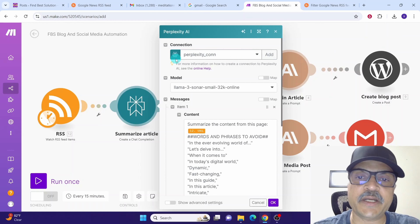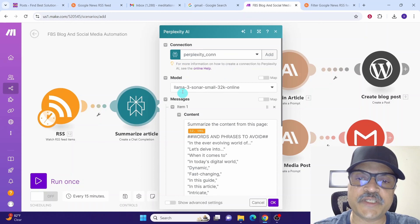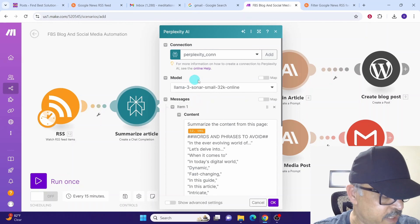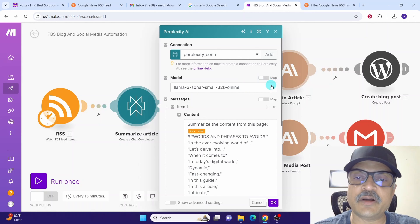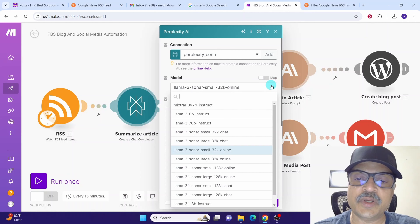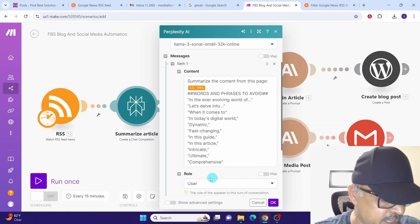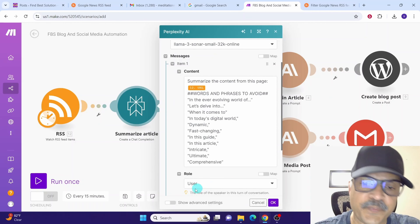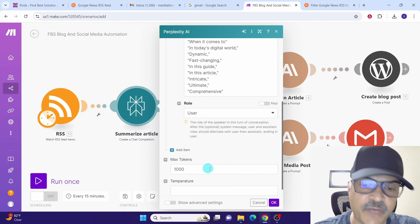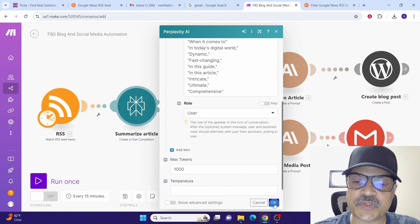Once the connection is successfully established, you will see the dialog boxes. You can leave the model as is, or click the field to change it to a different one. Perplexity AI is an LLM model with access to the internet — we are using it to read the article and produce a summarized output. We are telling Perplexity AI to assume the role of a user. Leave max tokens at 1000 and click OK.